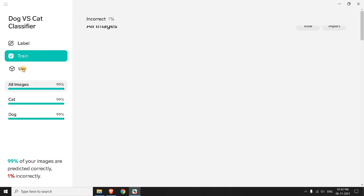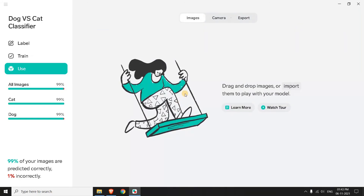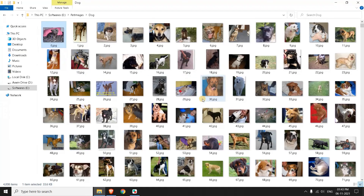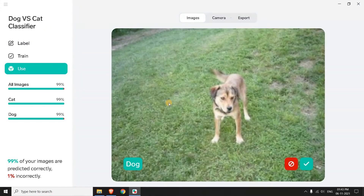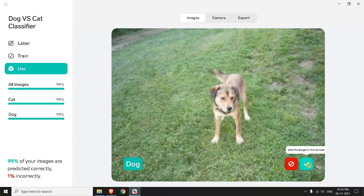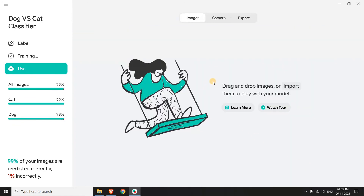In the use tab, you just have to drag and drop the images. Now these are some dog images. I am going to drag this one. It's predicting dog correctly. You can add this to the dataset — if you hover over, it says 'add the image to the dataset' — so it will retrain with the test images and improve the real-time accuracy. You can click on that and it's been added.